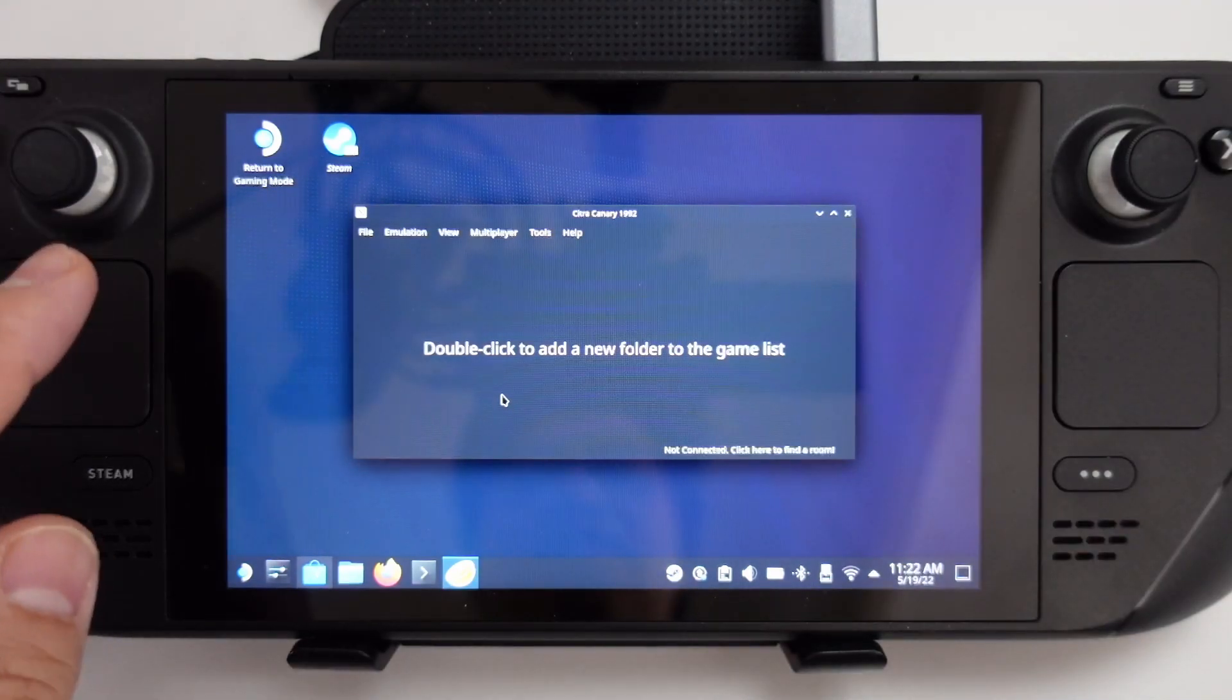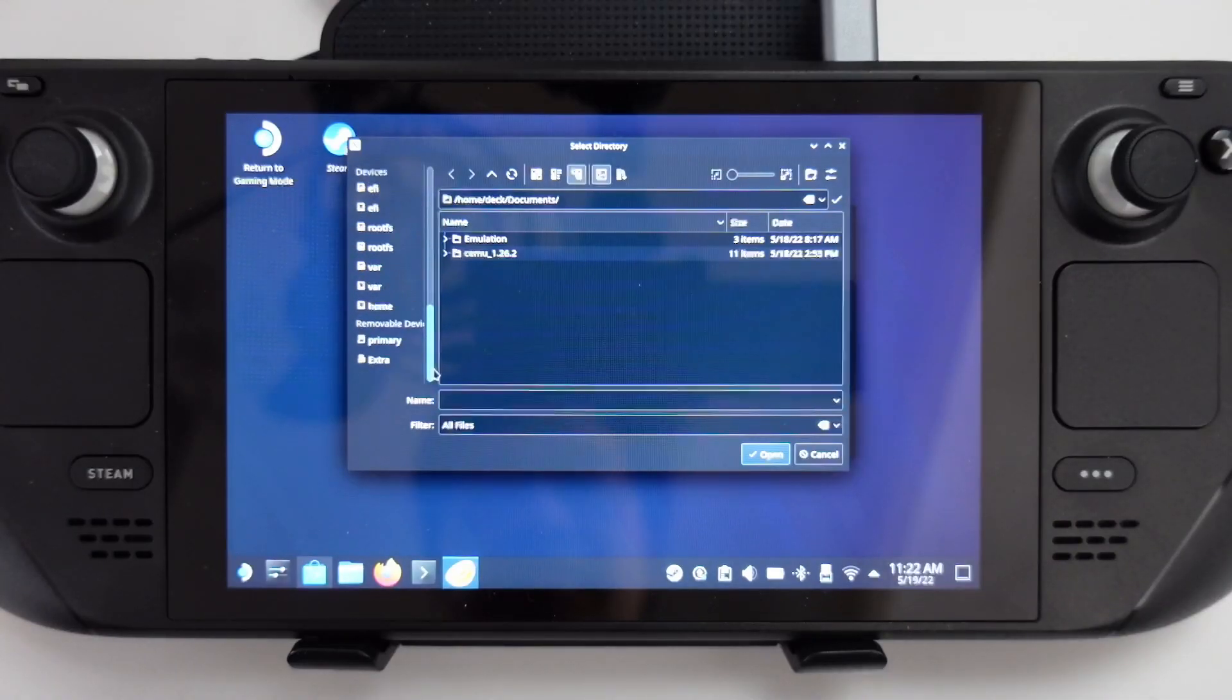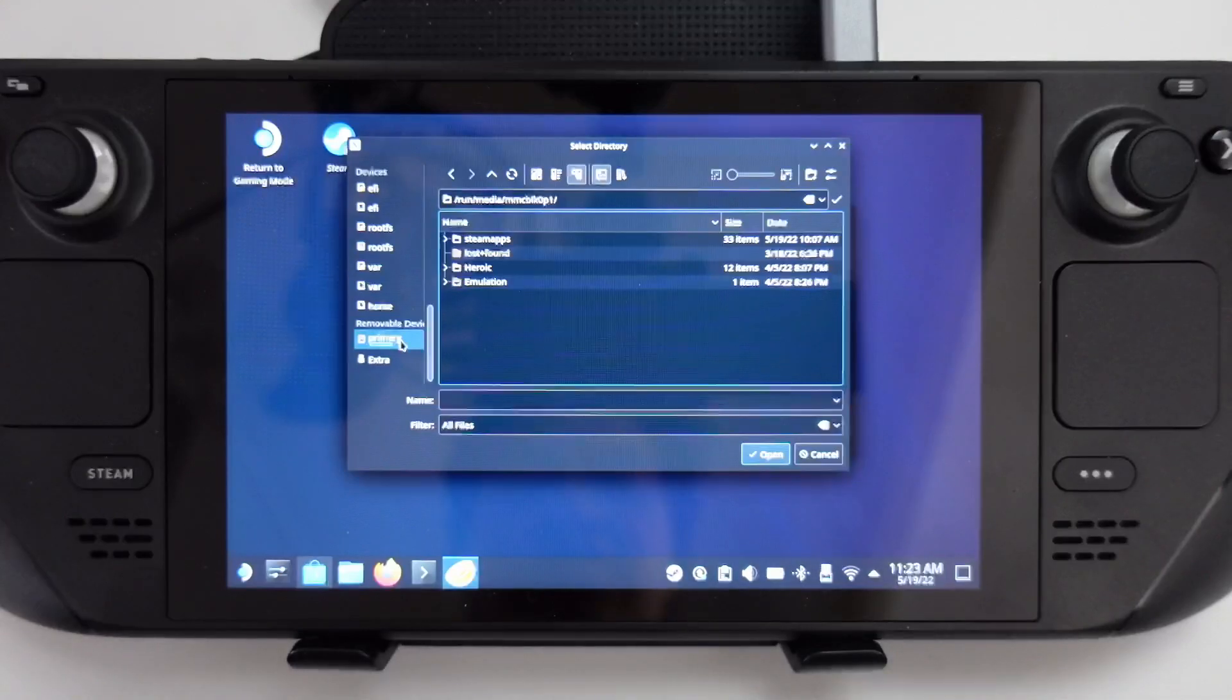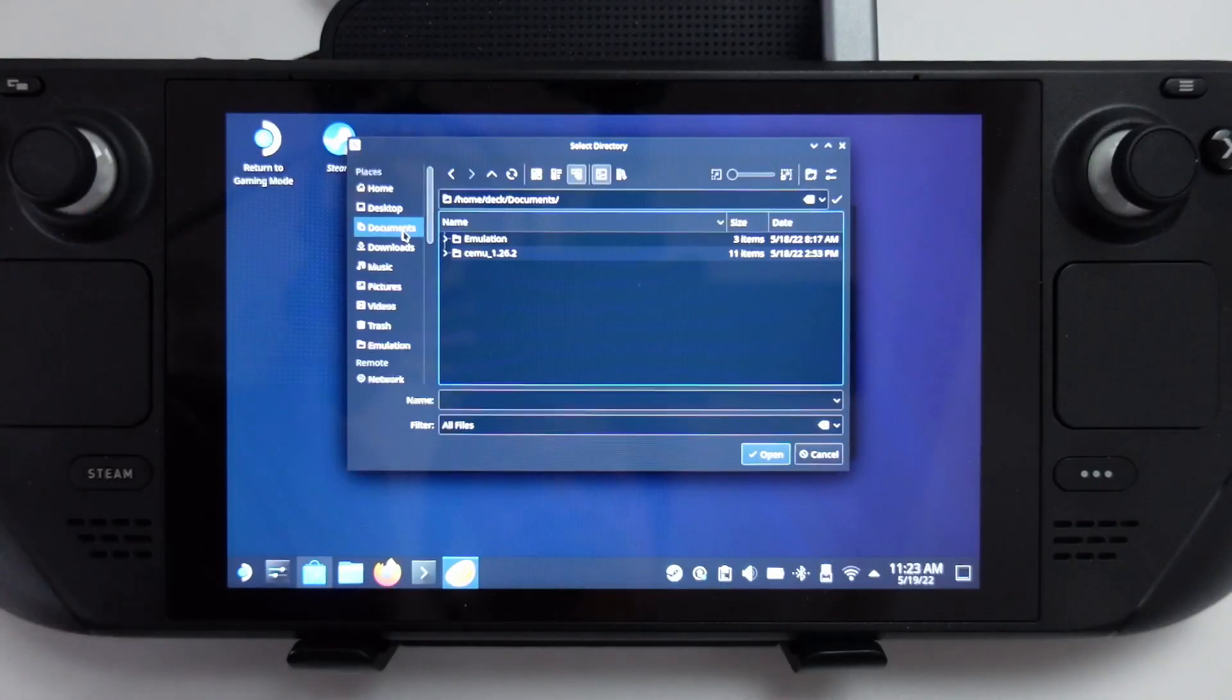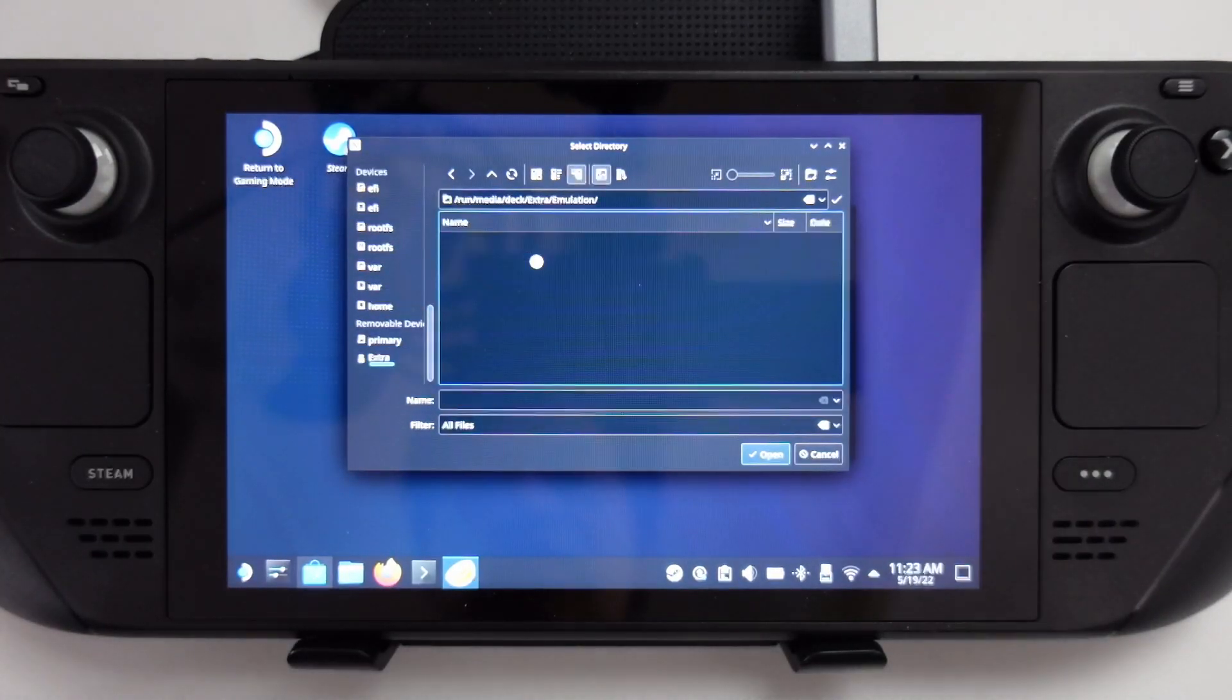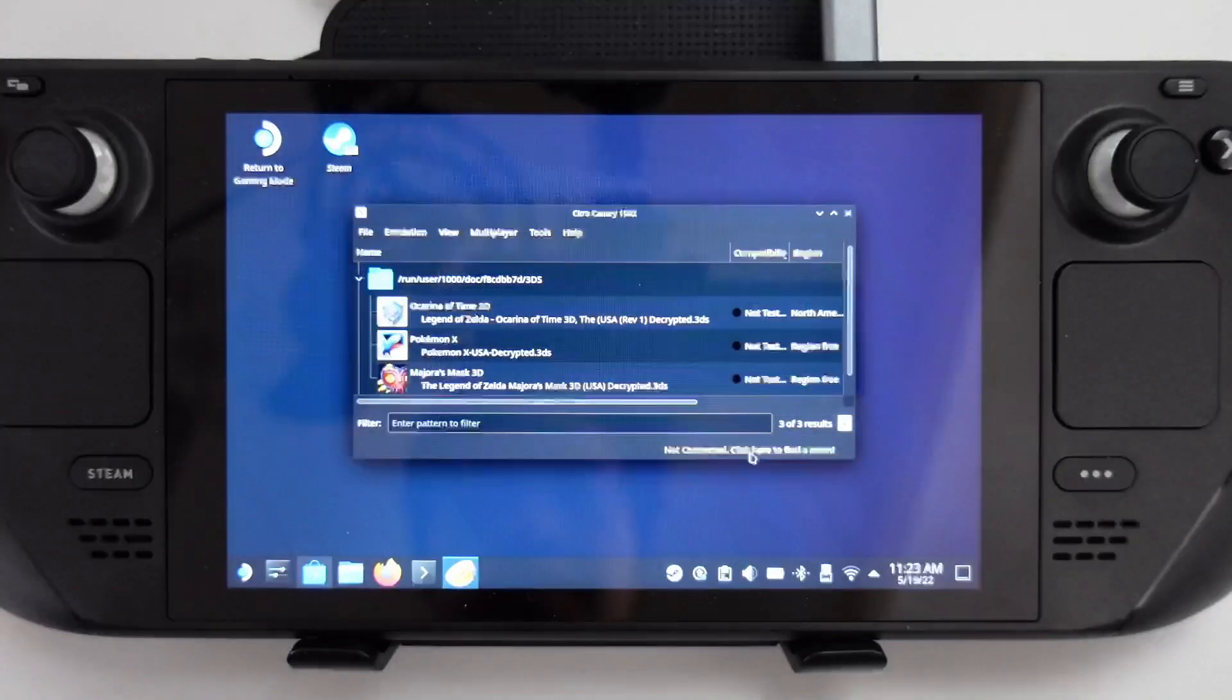Once you've done this, you're going to put them in a folder. I'm going to double click here to add a new folder to the game list. Scroll down and find the primary drive, which is the SD card attached to your Steam Deck if you have one, or you can add your external solid state drive which I'm using here. I'm going to find my 3DS folder and press open.